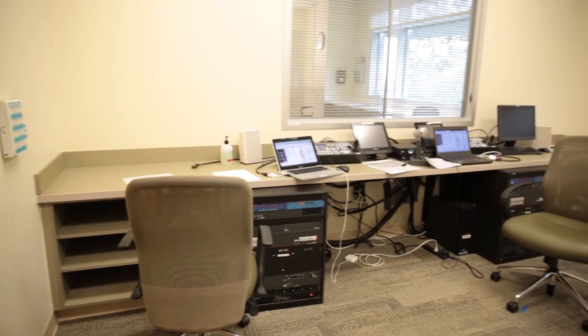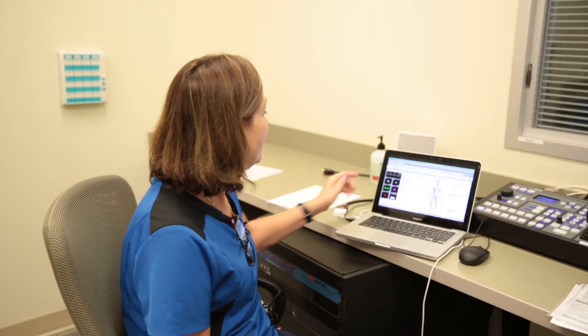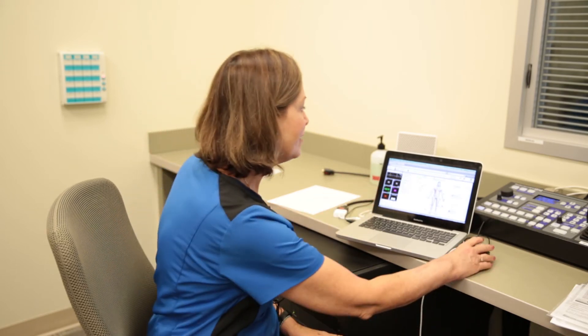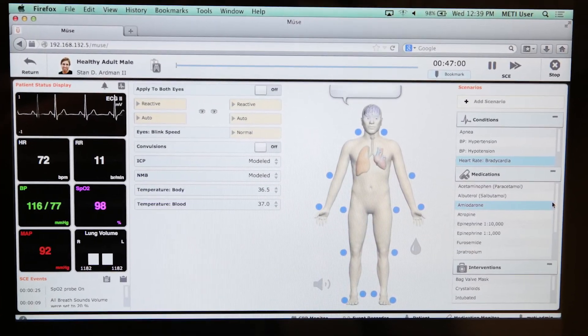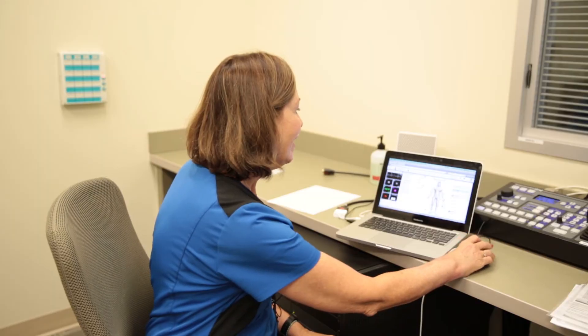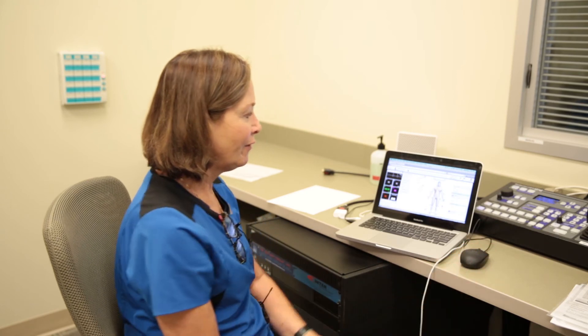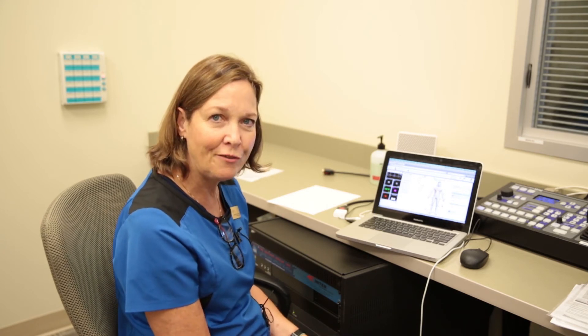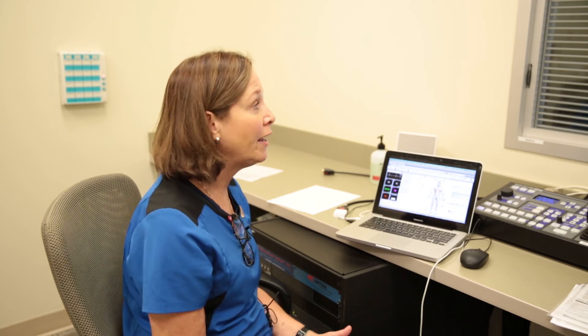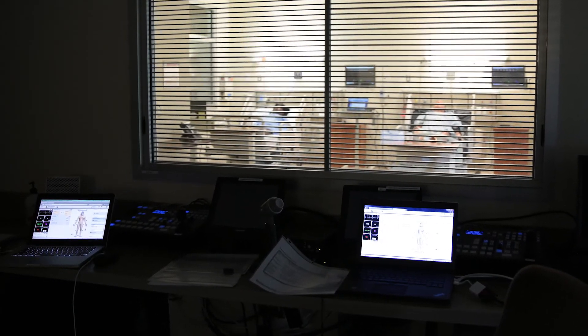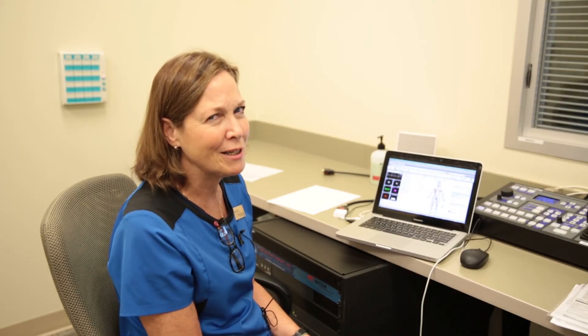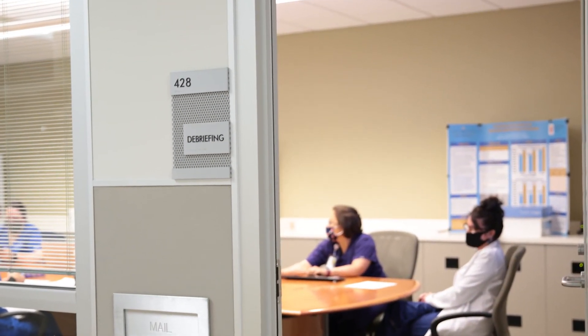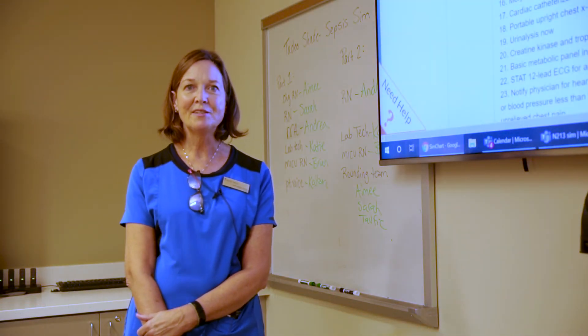This is the control room where we control the mannequins. Using the computer here, I can click on conditions like hypertension and the patient can develop high blood pressure. I can administer a variety of medications — for example, if a student gave epinephrine at the wrong concentration or too fast, I could make the patient's vital signs change so they might stop breathing or their blood pressure might go very high. It's a great learning opportunity, and what a better way to practice on mannequins before working with real patients.